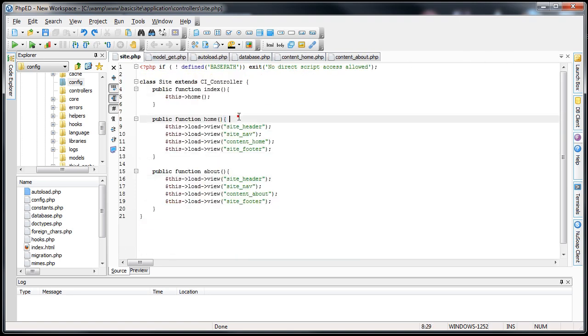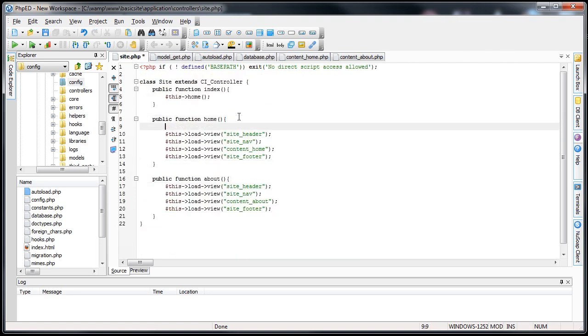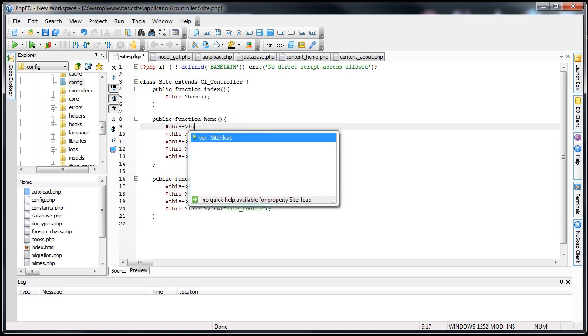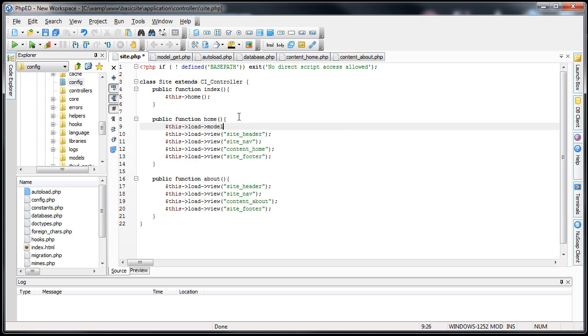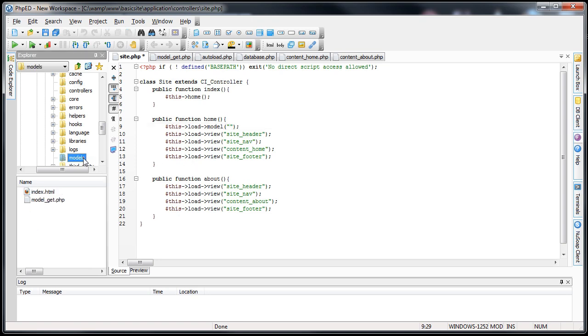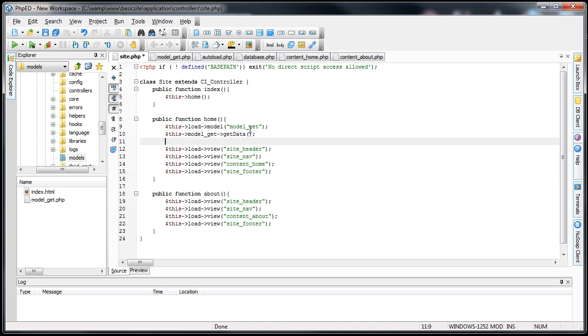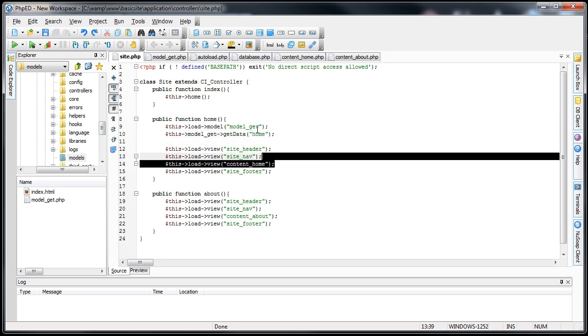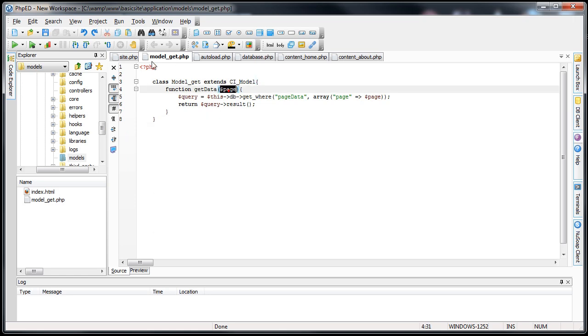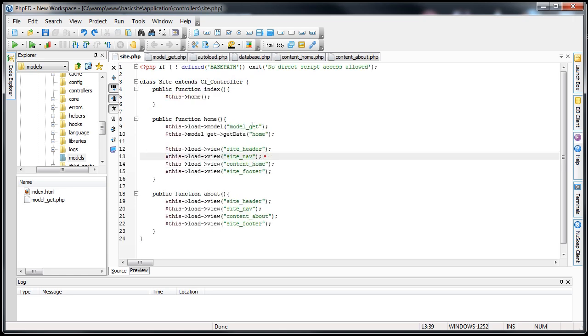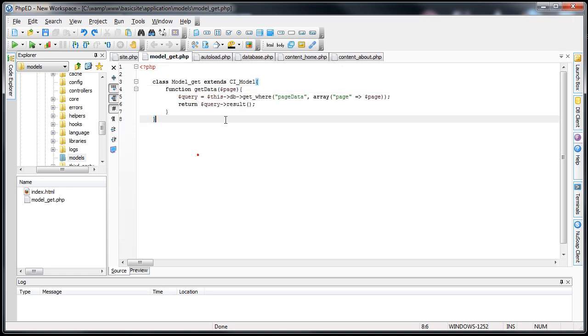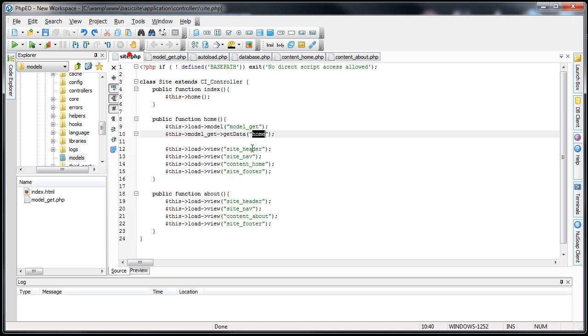We'll go back into our site controller and start using it. So what we'll do is we'll load the model. We'll go this load model. And the model will be model underscore get. Now we'll call a function in the model. We'll go this model underscore get and then get data. And for this one, because it's for the home page, we're going to pass in the value of home. So our model then is going to receive whatever we pass in. In this case it's home. And it's going to look on the database for the row where the page is home.